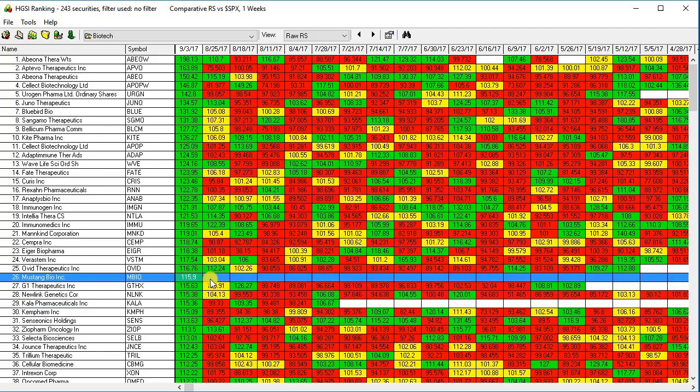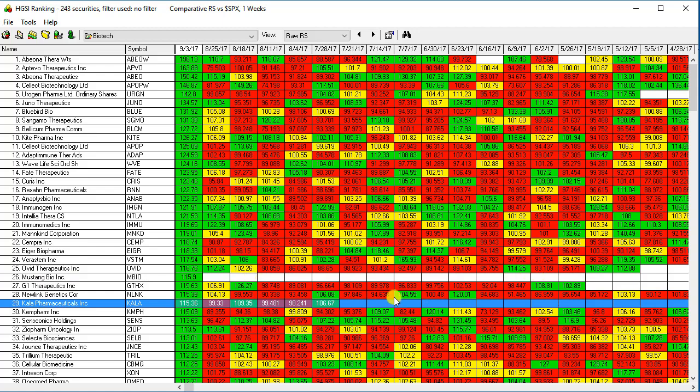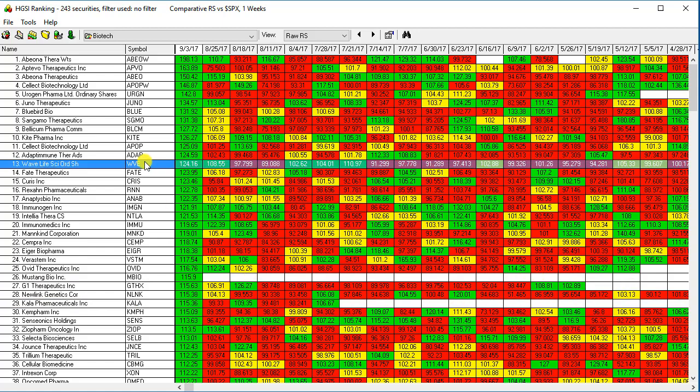When you see a white line like this, this means that this stock is probably more than likely an IPO just came out and it doesn't have a lot of ranking information. Same for this one right here.